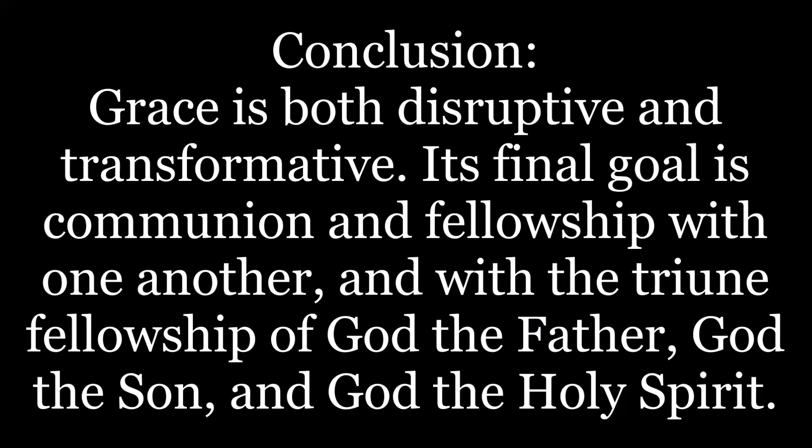It is hard and its greatest difficulty is that being a Christ follower is rooted in renouncing ourselves, giving up our place in line, and putting others ahead of ourselves, just as Christ did with us. Grace is both disruptive and transformative. Its final goal is communion and fellowship, and with the triune fellowship of God the Father, God the Son, and God the Holy Spirit.